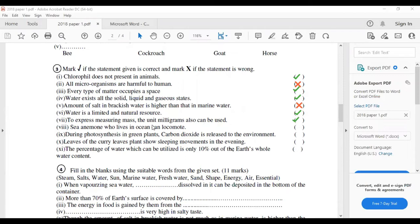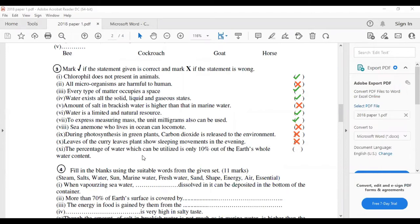Sea animals who live in the ocean can locomote — no, sea animals cannot locomote; they can only move. During photosynthesis in green plants, carbon dioxide is released to the environment — no, carbon dioxide is absorbed and oxygen is released. Leaves of curry leaf plants show sleeping movements in the evening — incorrect; curry leaves do not show sleeping movements. The percentage of water that can be utilized is only 10 percent — incorrect; it is 0.01 percent.